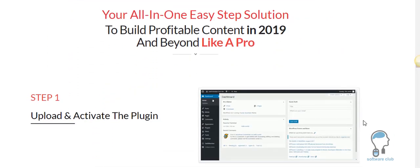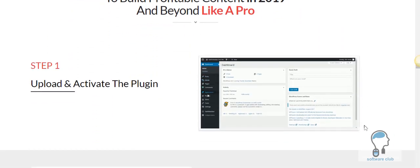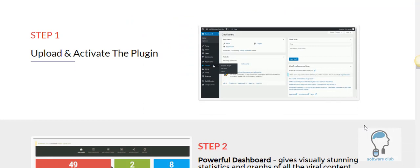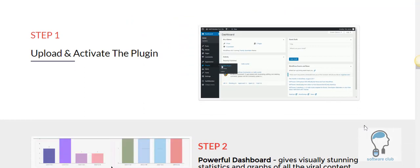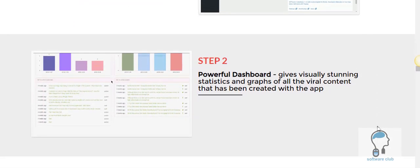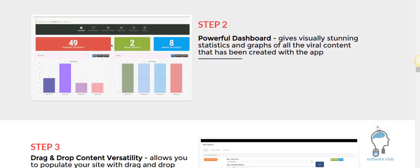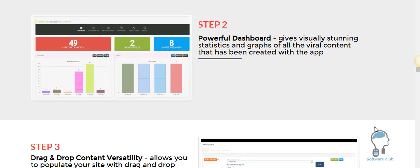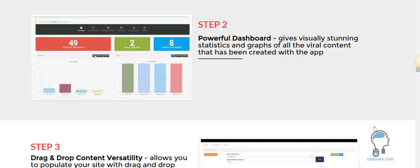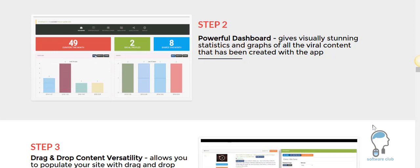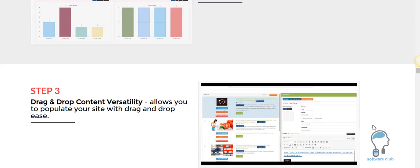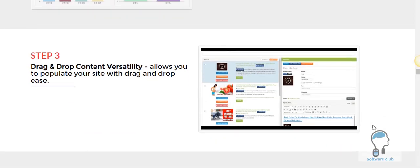We're going to upload and activate the plugin and we get an amazing dashboard that's super stunning. You're going to be able to see everything that's going on with the content that you're pulling in and how it's connecting with your website.